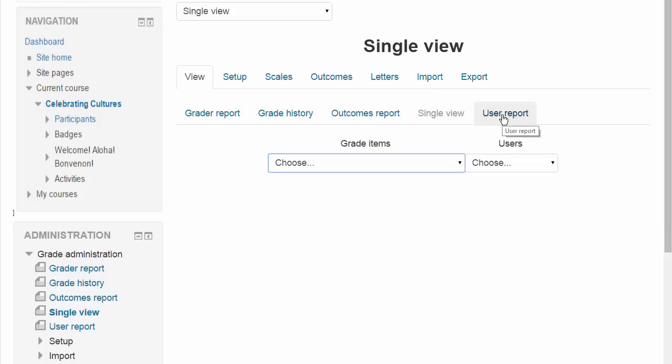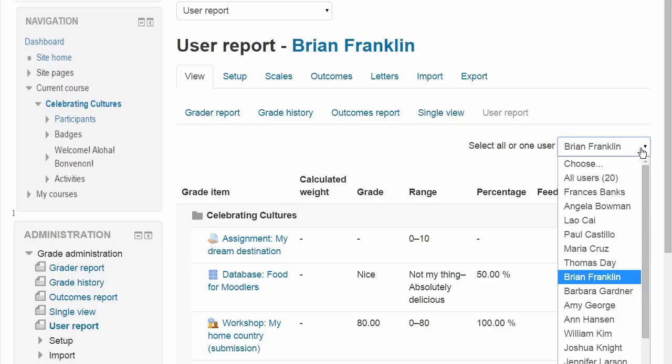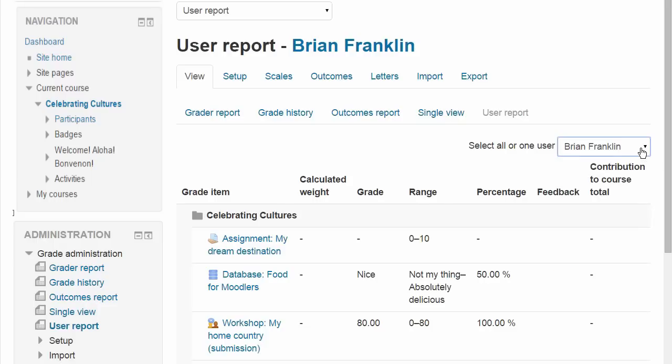User Report shows you all of the grades of one particular participant and this is what the students or learners themselves see when they go to the Grades link.